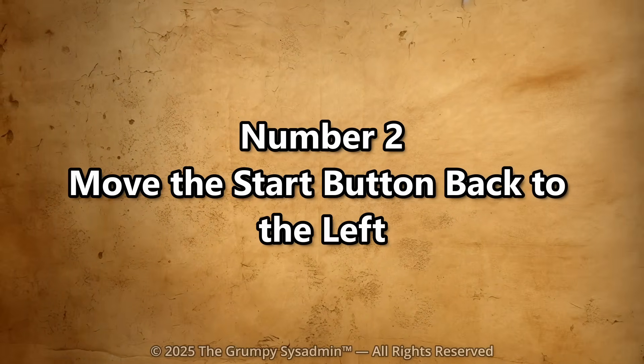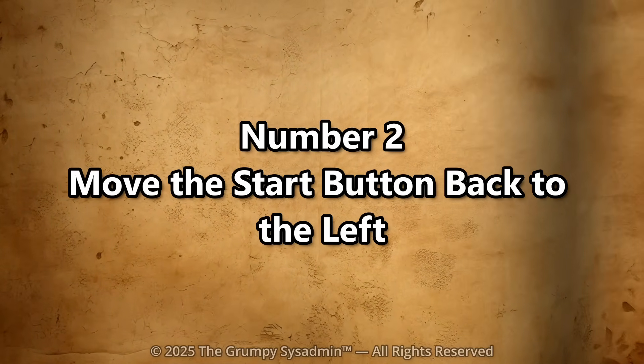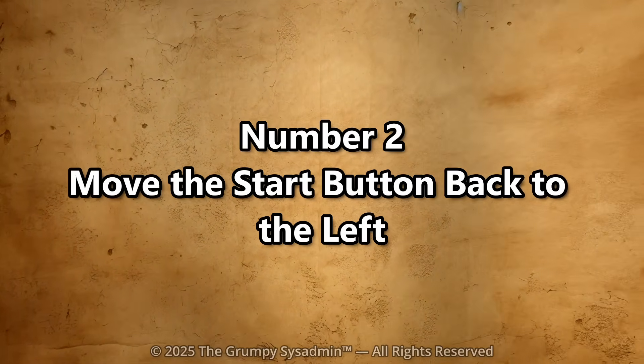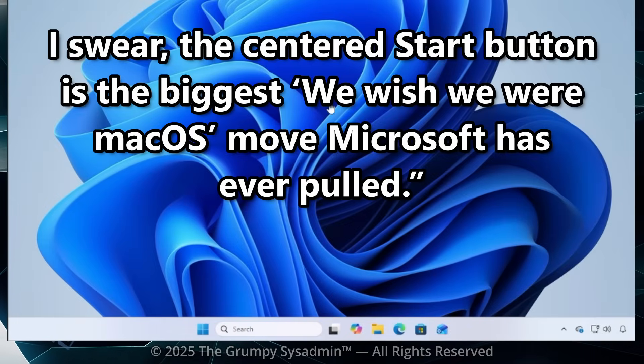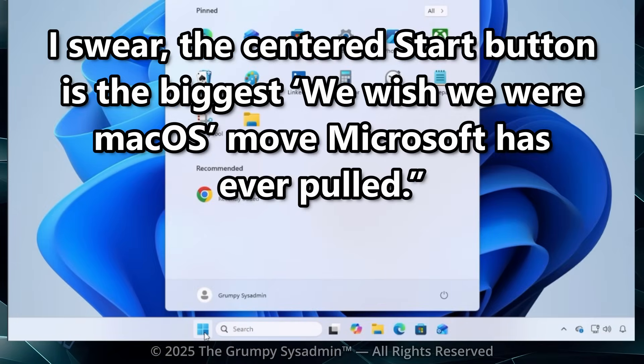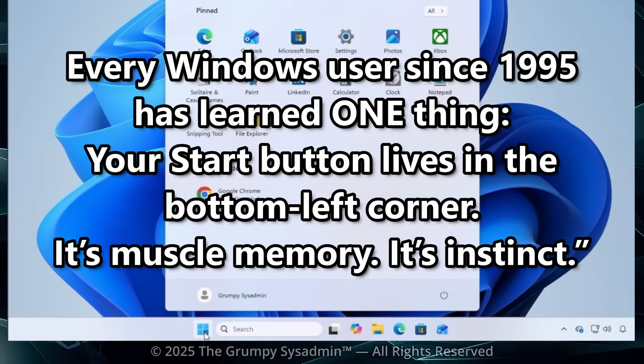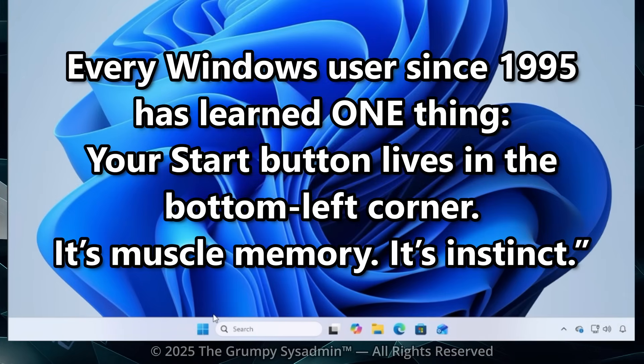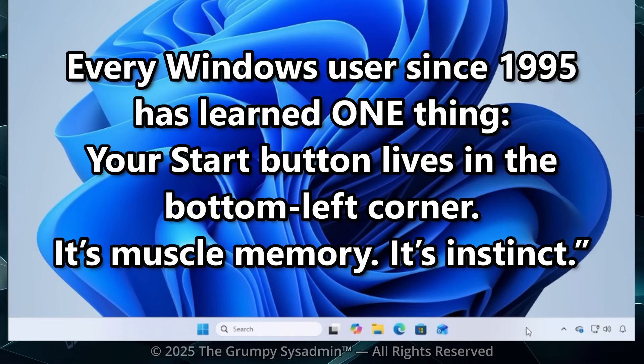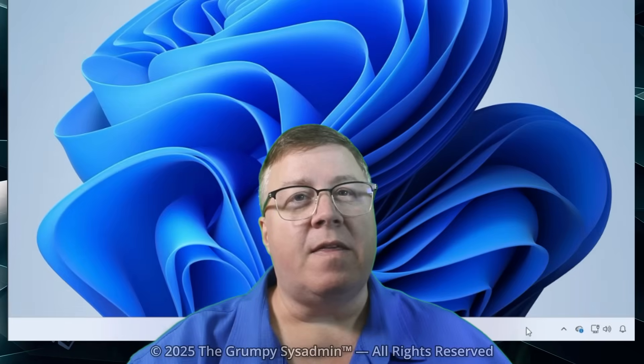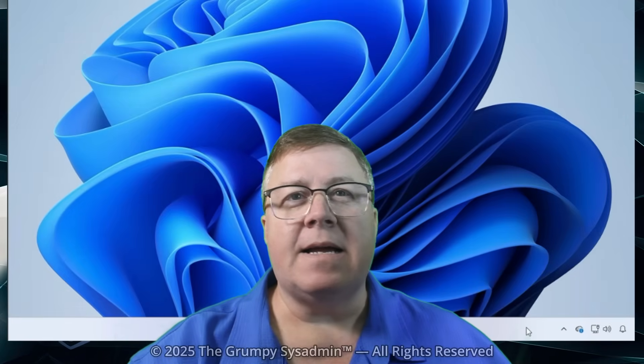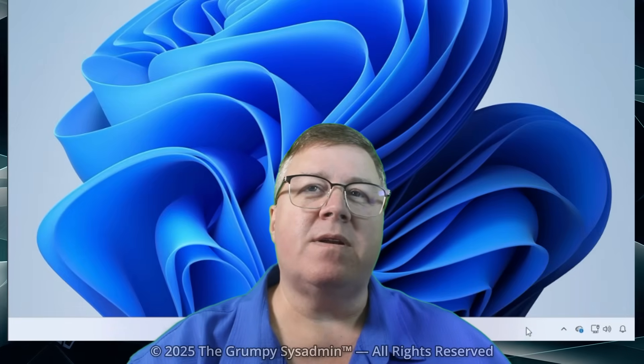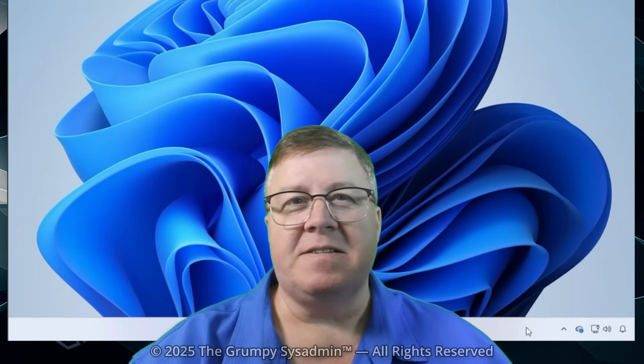Number two. Move the start button back to the left. I swear the centered start button is the biggest we-wish-we-were-macOS move Microsoft has ever pulled. Every Windows user since 1995 has learned one thing. Your start button lives in the bottom left corner. It's muscle memory. It's instinct. And then Windows 11 comes along like, Just kidding. We put it in the middle now. Have fun.